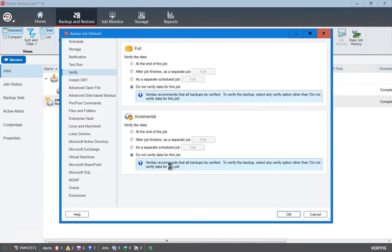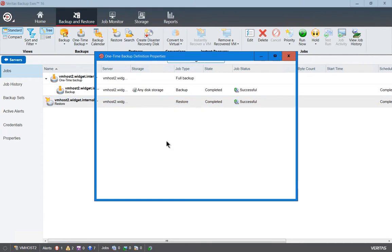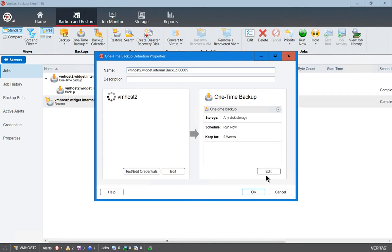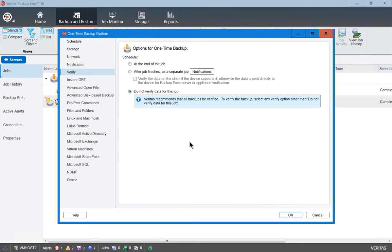Now those job defaults are set. So let's go back in and create a new one-time backup. We should see that those have been changed to Do Not Verify. And there it is, Do Not Verify data for this job.